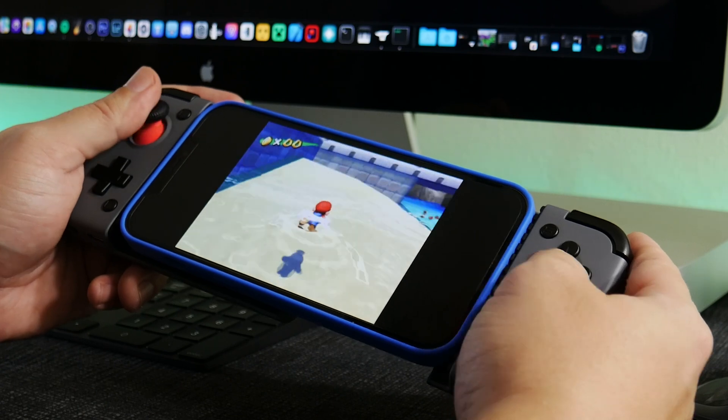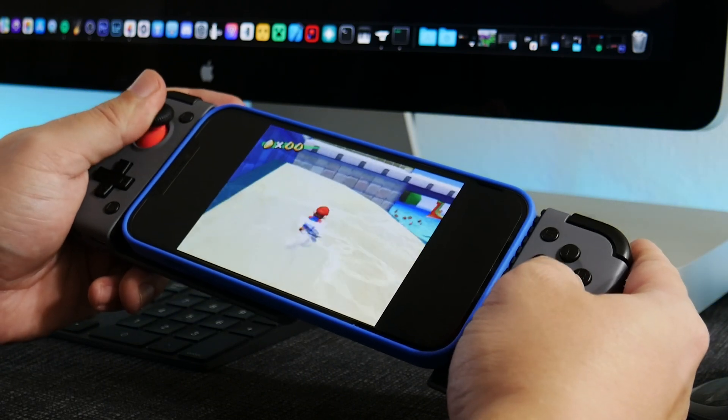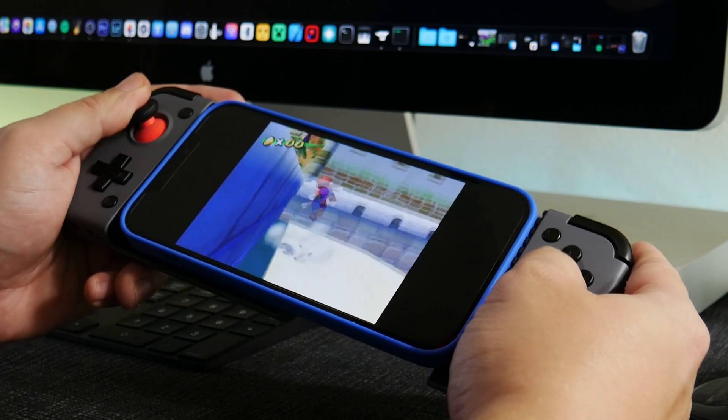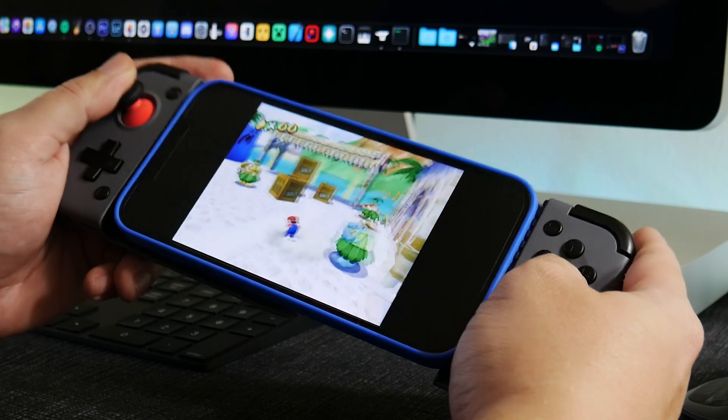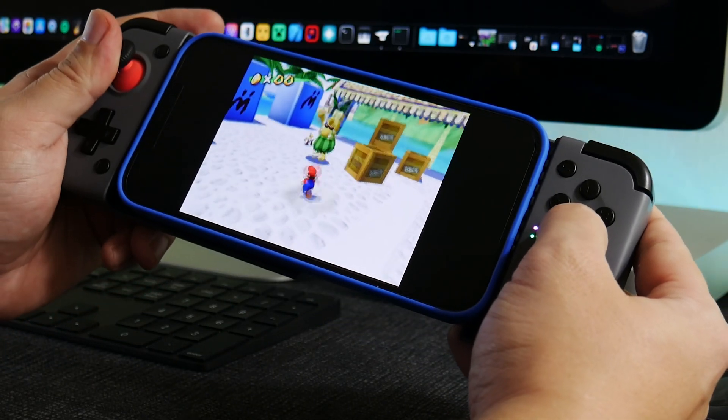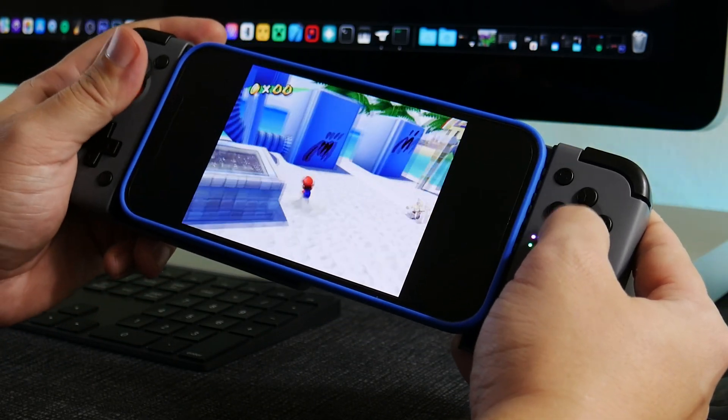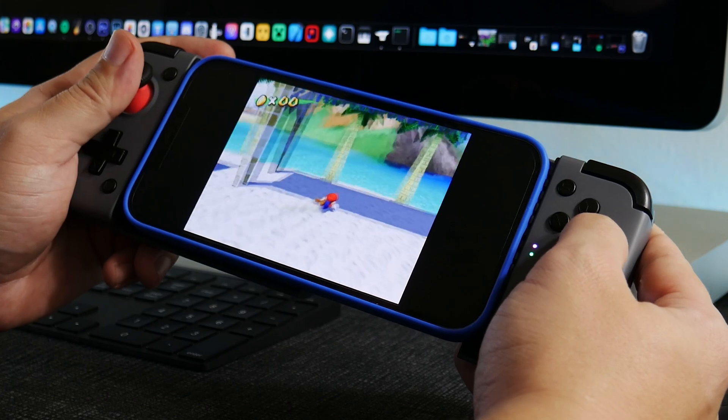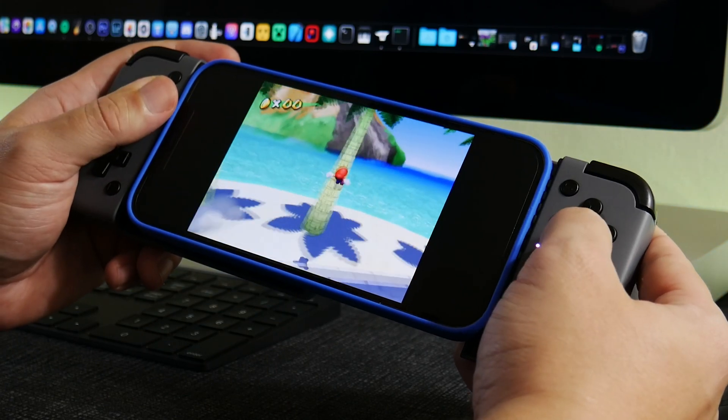You can use your buttons. Jump, jump. You know, it all works. It works pretty well. And it's pretty damn awesome to be able to play this on an iPhone. I think it's pretty sweet.